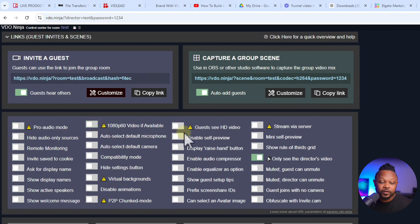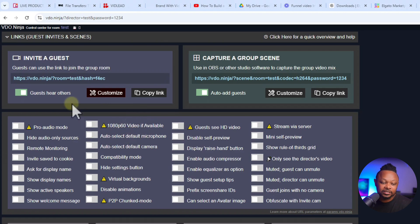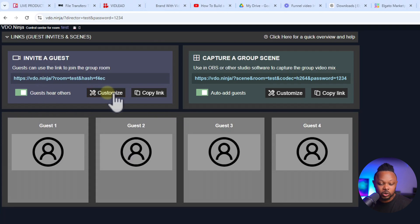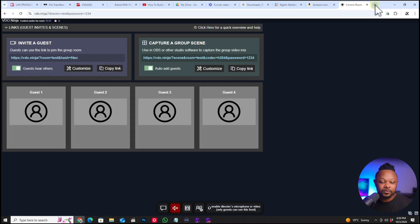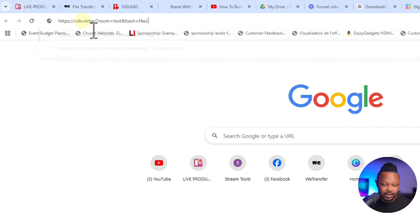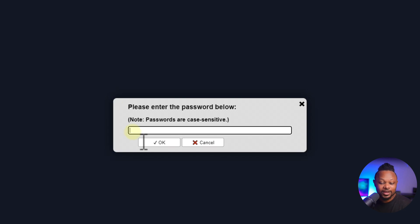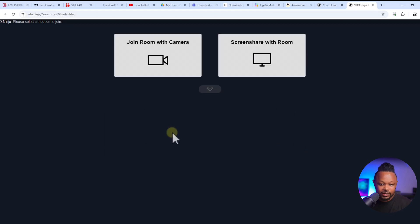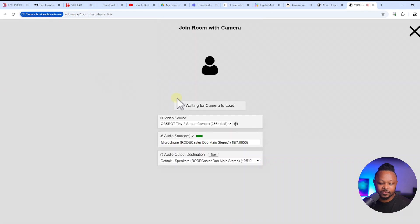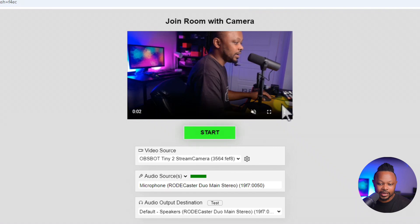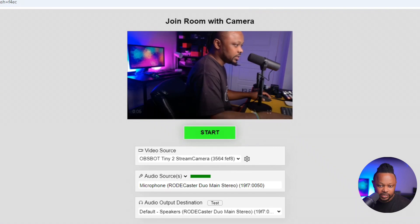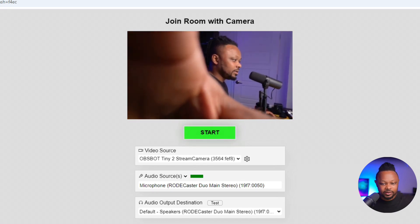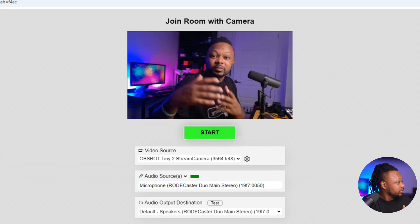For now I'm going to turn off everything because I want to show you where you can access all these settings after the guest has been invited. I'll close the Customize menu and copy the link to send to our guest. I'm going to paste it in my browser and invite myself as a guest — the password is 1234 — and then click 'Join with camera' using my OBS virtual camera.